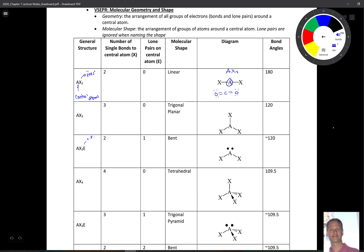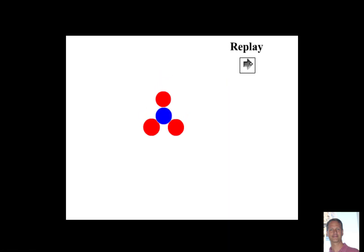AX3 has three atoms connected to the central atom, giving a bond angle of 120 degrees — a trigonal planar shape. An organic example would be a carbonyl carbon like in formaldehyde: the central carbon (A) is connected to three atoms (two hydrogens and one oxygen). Remember, you're not counting the carbon–oxygen double bond twice; you're just counting how many atoms are connected. We go from linear to trigonal planar by adding one more atom.